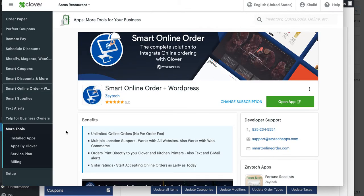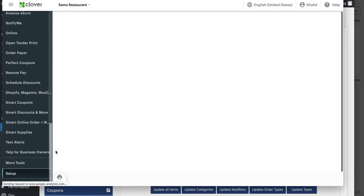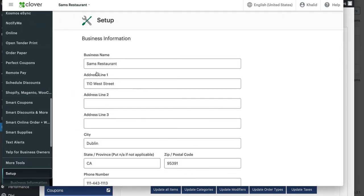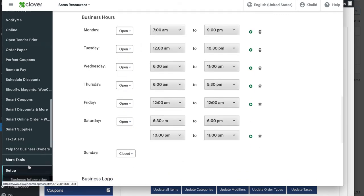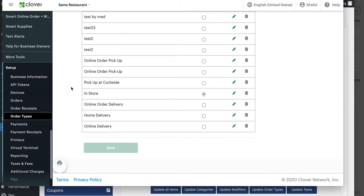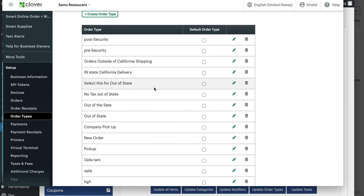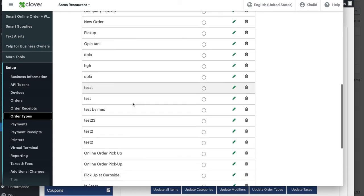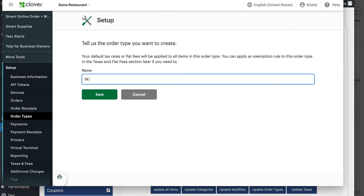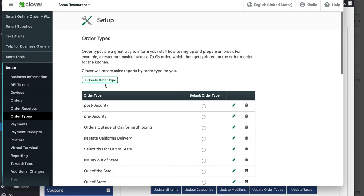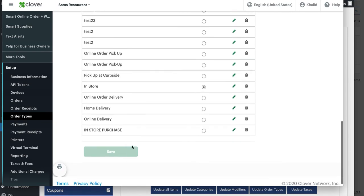One important thing to remember: your new Clover device may not have the same settings as before. In the Setup app, make sure your business hours are added to the new Clover merchant account — many merchants forget to check this. Also go to 'Order Types' and make sure you have more than two order types. If you only have two, those are for online ordering only. Create a new order type for in-store customers — for example, 'In-Store Purchase' — and set it as the default.